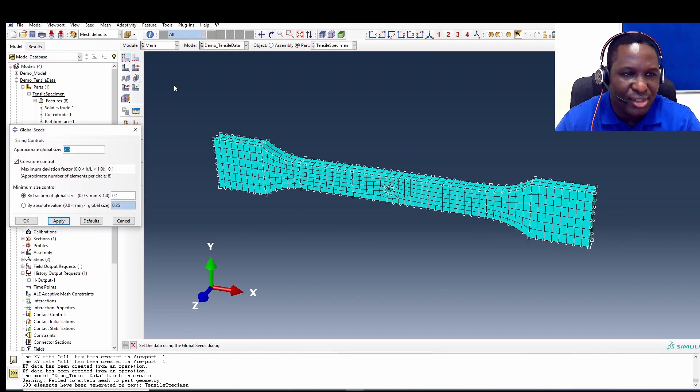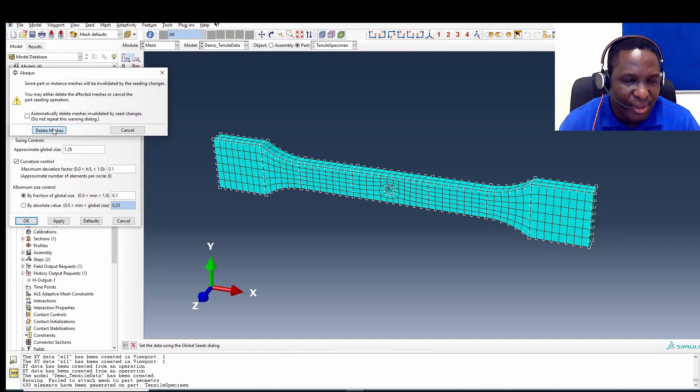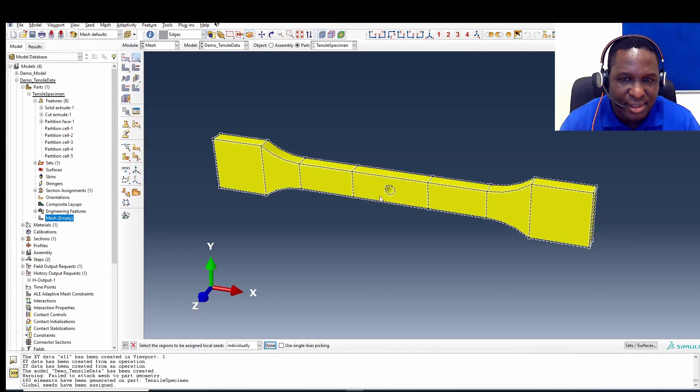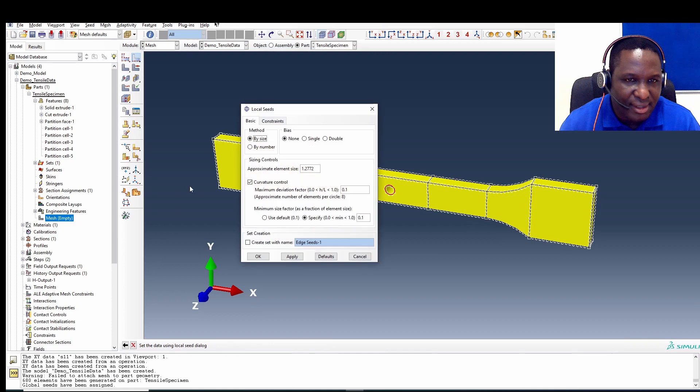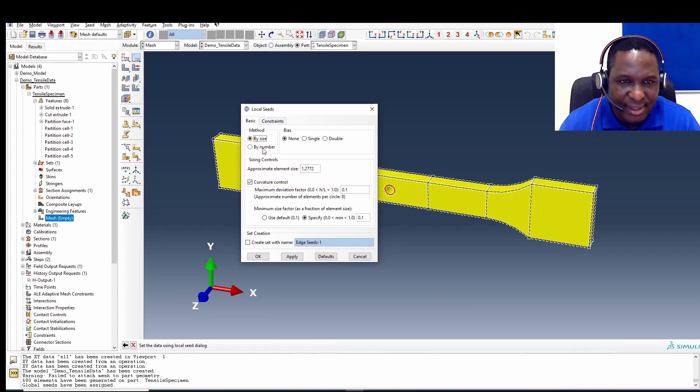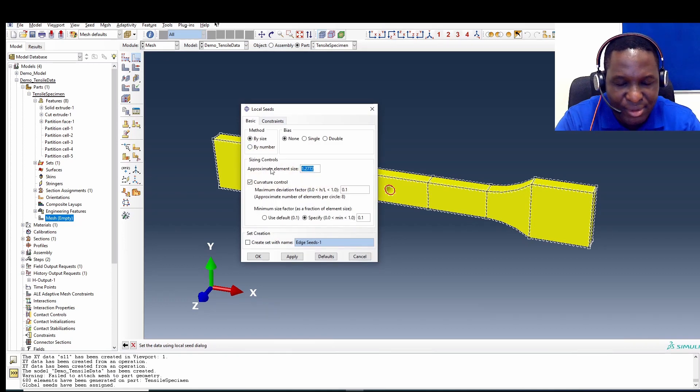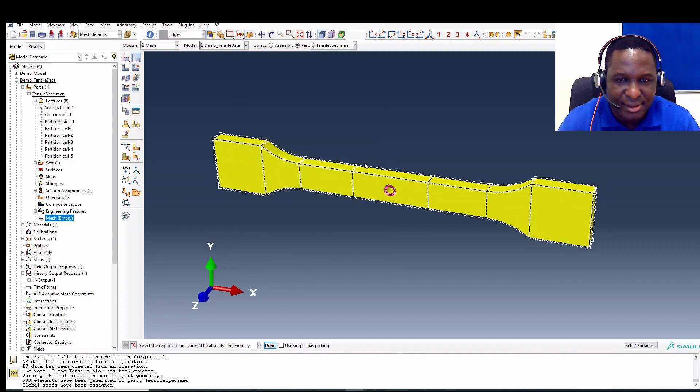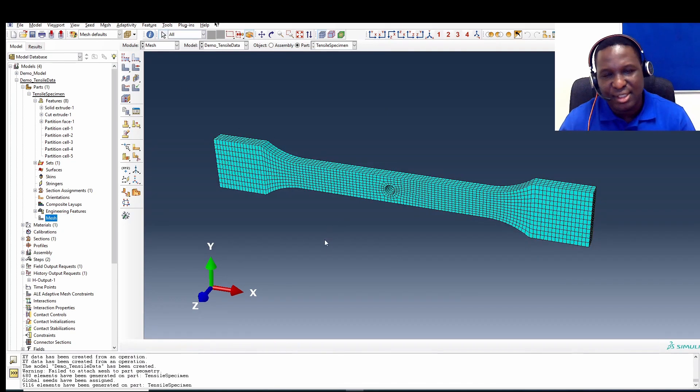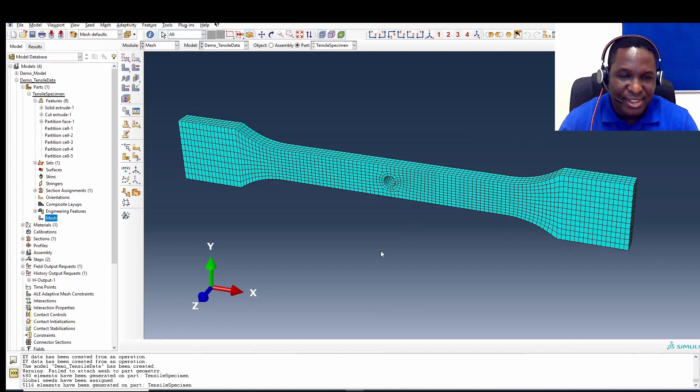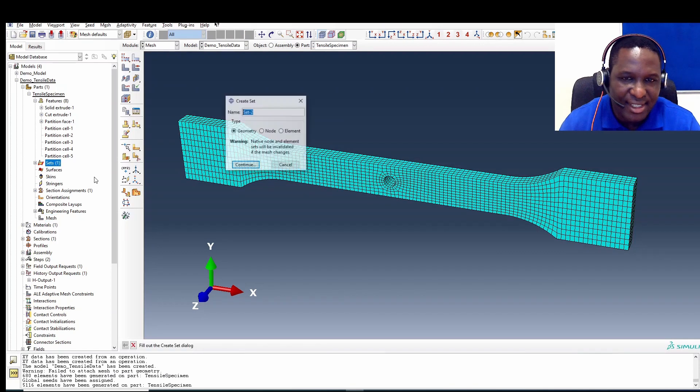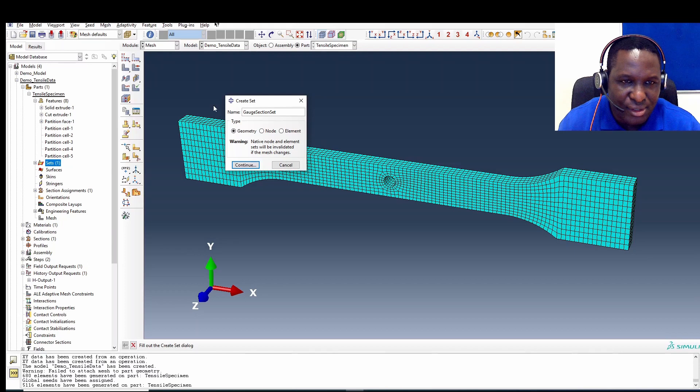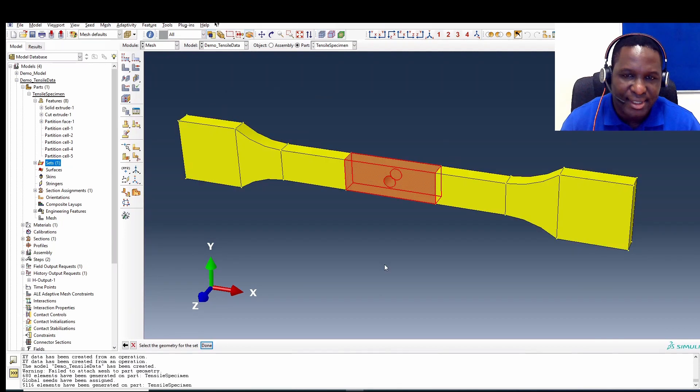I mean we could improve on that. Maybe we could reduce the mesh to 1.25 so that we have better meshing and maybe select the region around the hole. Currently the size is maybe one, if we do 0.6, half of that. So that's a better mesh. We've got an improvement in the mesh, especially in the region of interest. So we create a nodal set, gauge section set. Let's just call that gauge section set and select that region. So we've created that set.